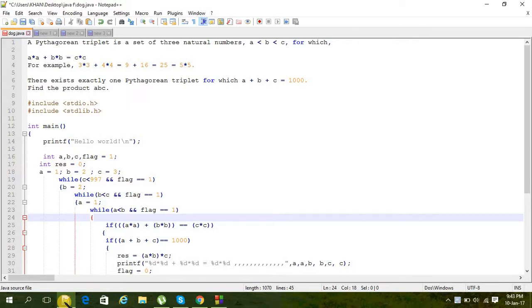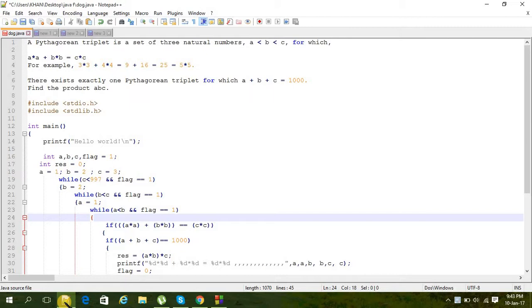A Pythagorean triplet is a set of three natural numbers a, b, and c where a < b < c, for which a² + b² = c². As an example, 3² + 4² = 25, that means 5².